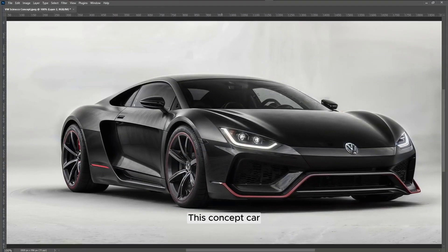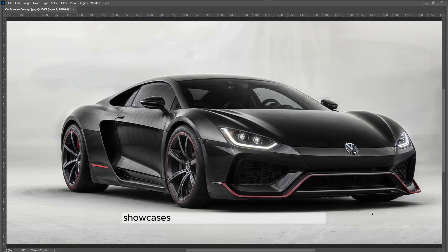This concept car, a modern rendition of the VW Sirocco, showcases an aggressive and futuristic design.